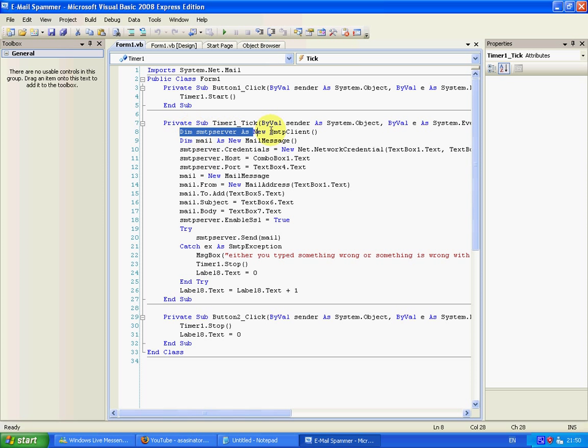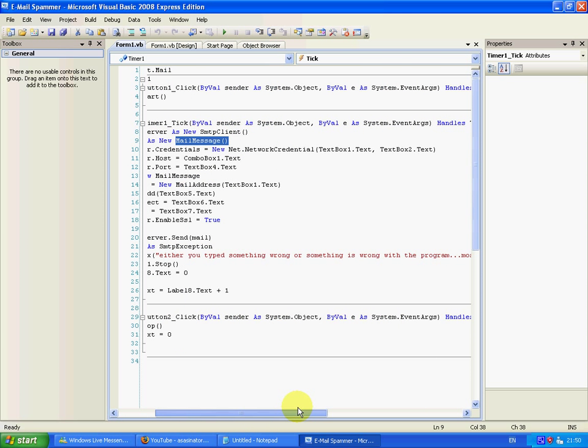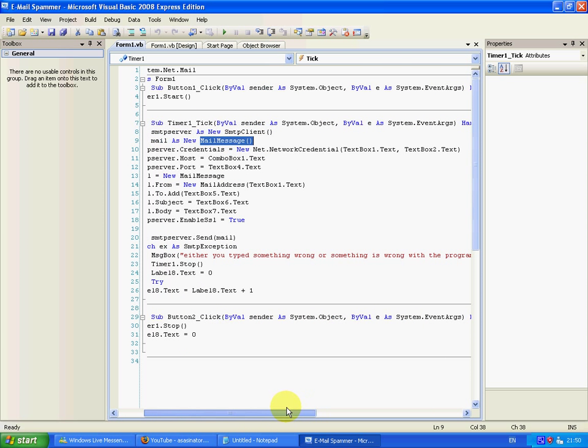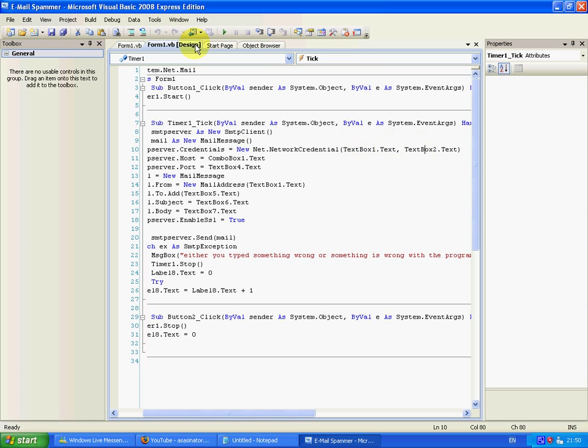You make a new variable that's an SMTP client and a new variable that's going to be the mail message. The server credentials are your username and password, and that's text box one and text box two.